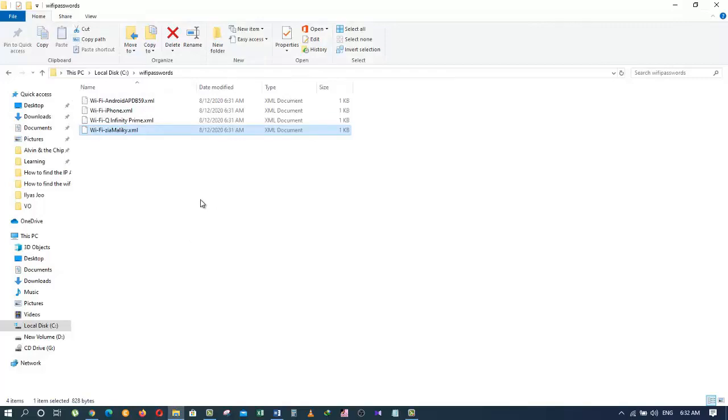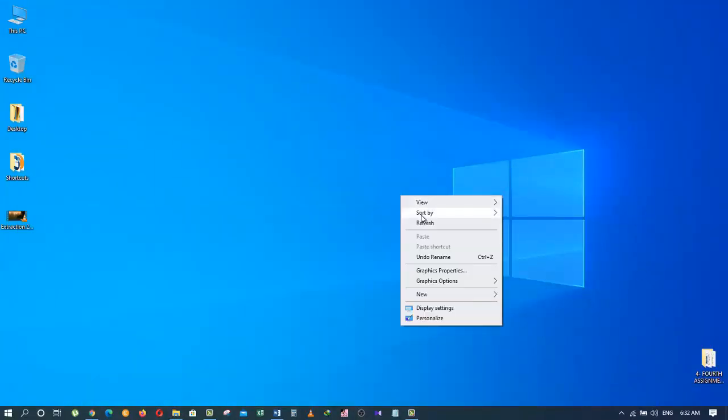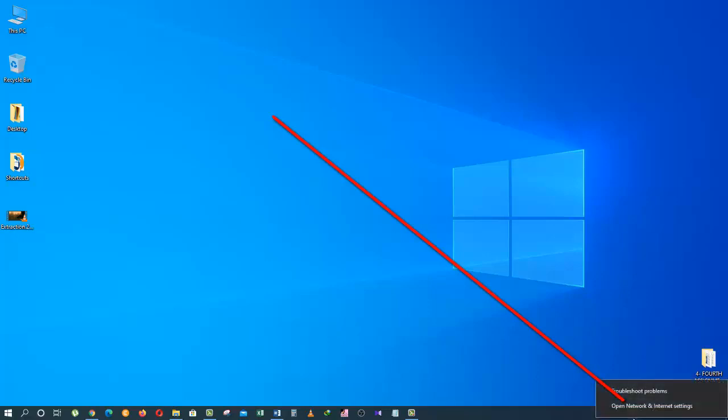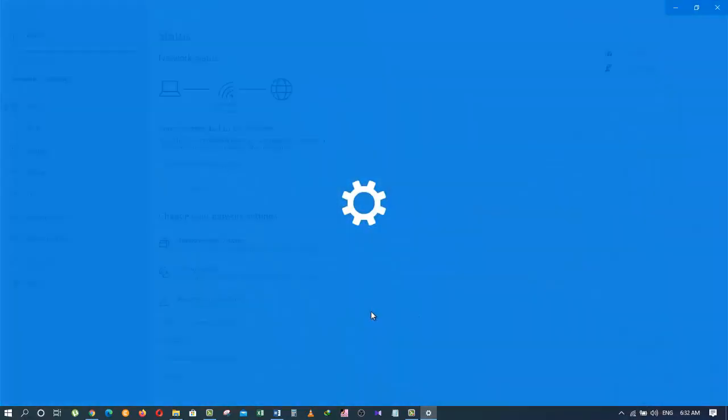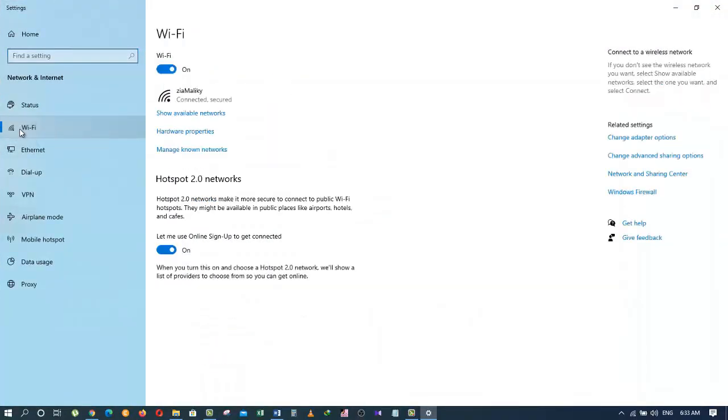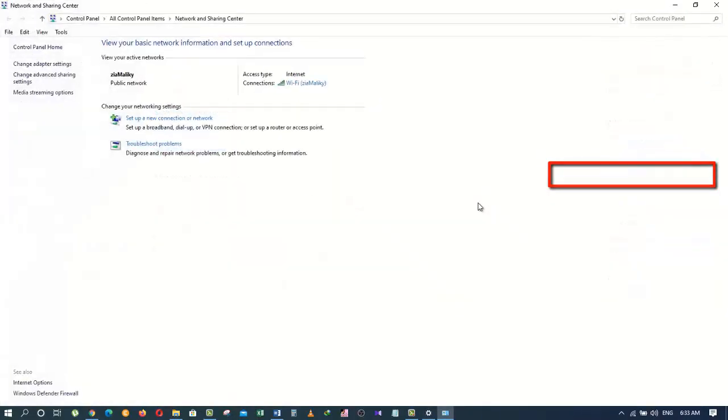So let's show you the password by manual method and see if the password is the same as we found from the command prompt code. For that, I need to right click this icon and go to Open Network and Internet Settings. It will open up this window. From here I'm going to click on the Wi-Fi and then click on Network and Sharing Center, which is right here. Now click on Wi-Fi Zia Maliki.